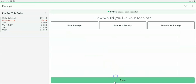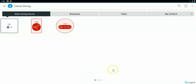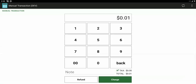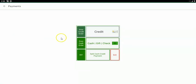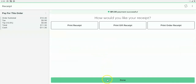For the manual transaction app, you can put in an amount and when you hit charge, we're going to ask you if it's credit or cash. If it's credit, we're going to raise the price for you automatically. That's how the manual transaction is done.